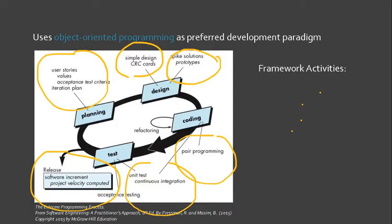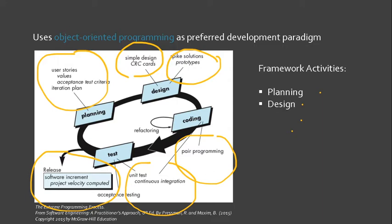Extreme programming uses an object-oriented approach as its preferred development paradigm. It also prescribes a set of rules and practices within the context of four process frameworks: planning, design, coding, and testing.